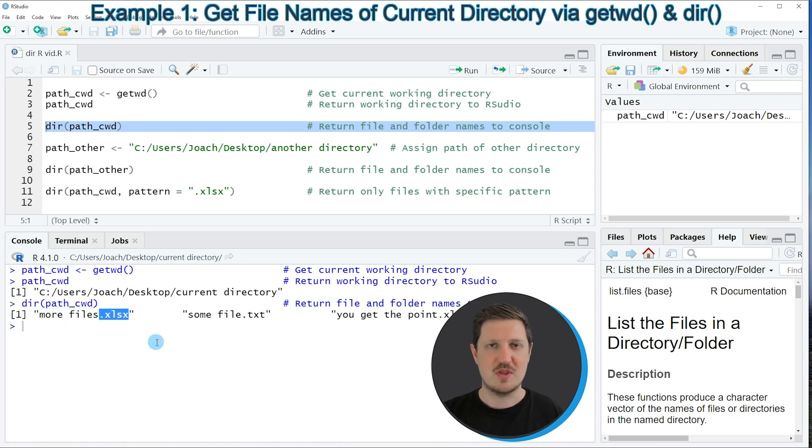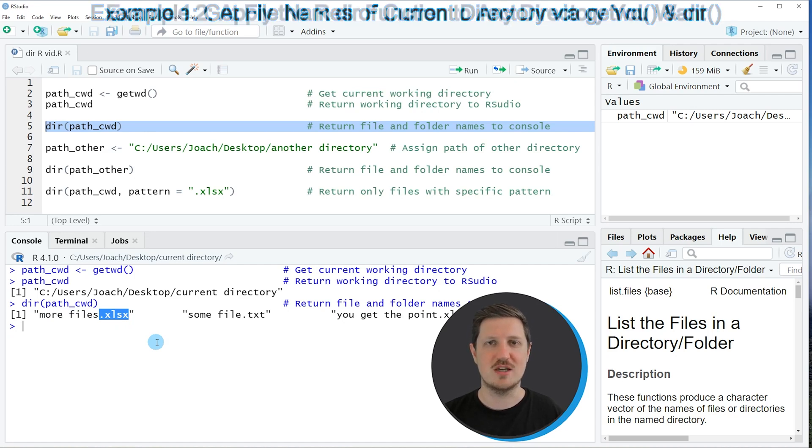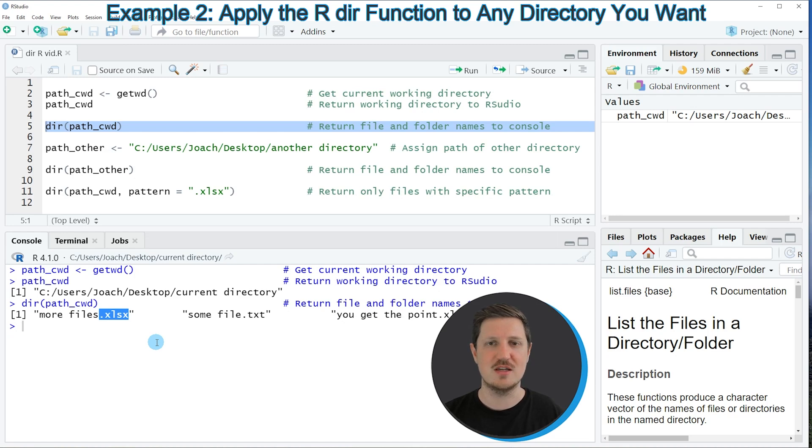So in this first example, I have explained how to return a list of all the files in our current working directory. However, we can also use this syntax to create a list of all the files in a different directory, as I will show you in the next example, starting in line 7 of the code.